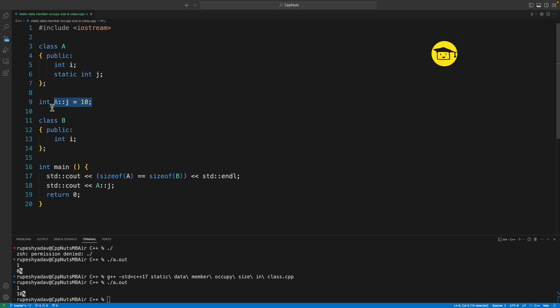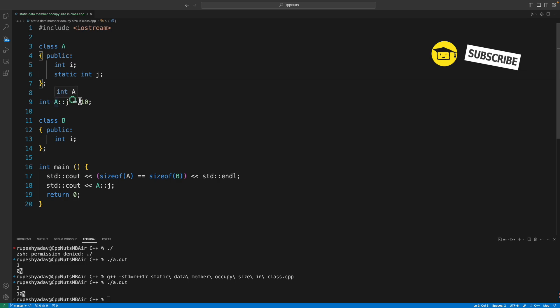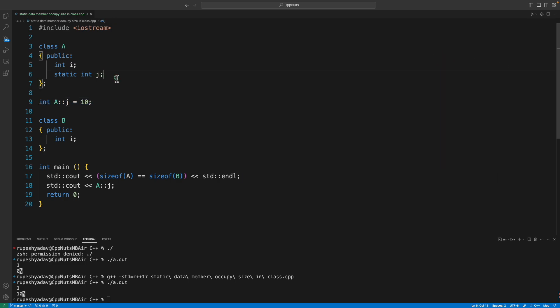Now the point is clear, it doesn't contribute to class size. It is like a global variable but declared inside class just to have a wrapper over it and nothing more than that. So thanks for watching, I will see you in the next videos, till then bye bye, take care.